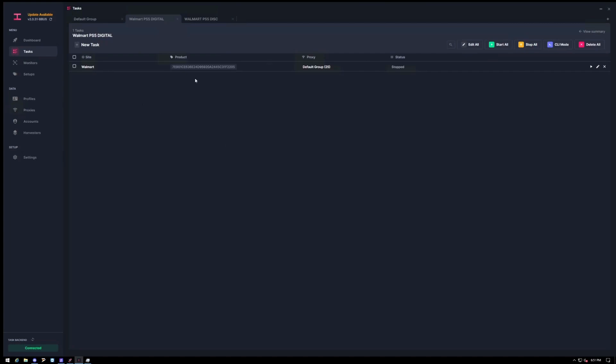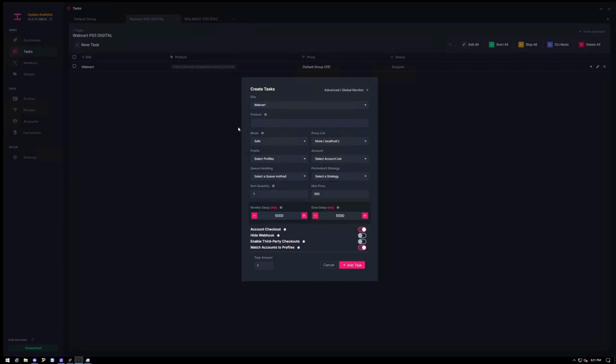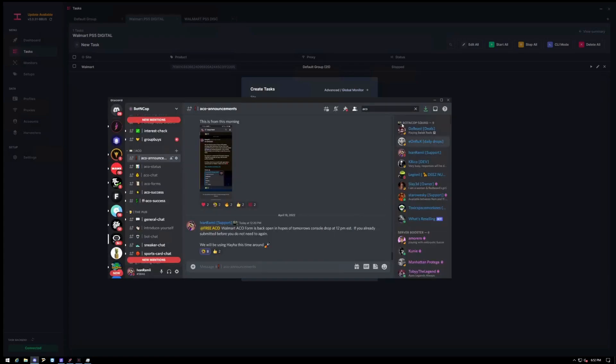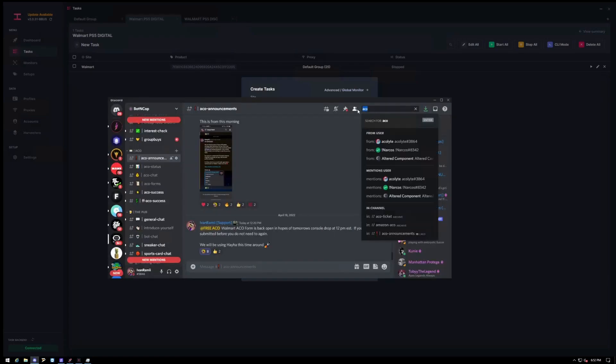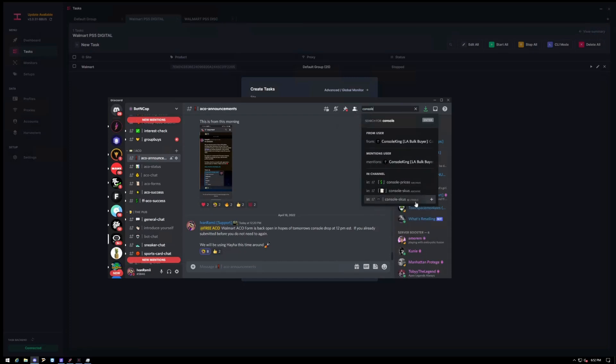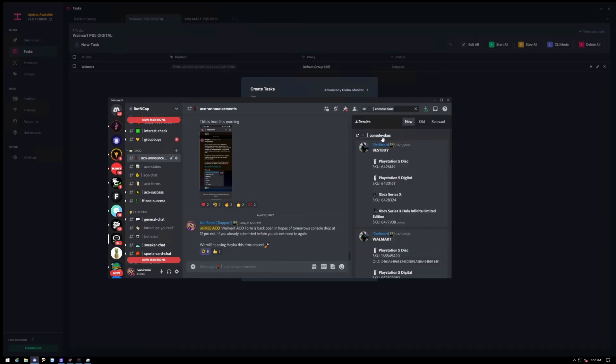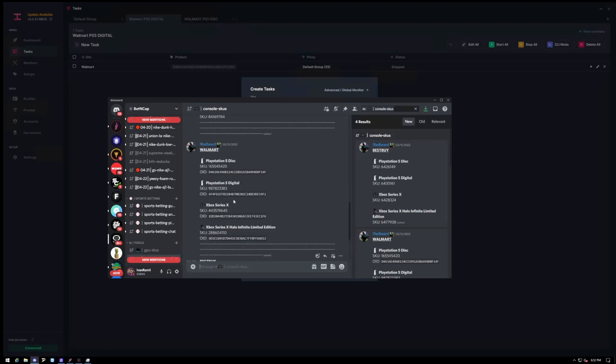So for the task, I would recommend you guys to separate them from like Walmart PS5 Digital, Walmart PS5 Disc. That way if you have to change the offer ID, you can do it quickly by pressing this edit all. So let's go ahead and make a new task. So here I already have some of my stuff entered. I'm going to go into our Discord where we have the console SKUs. So you see here we have Walmart.